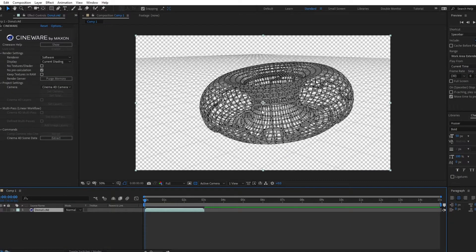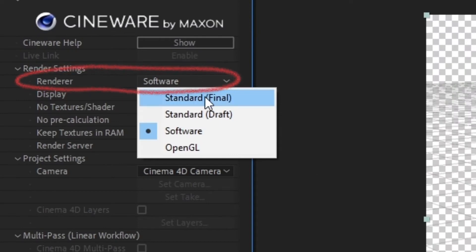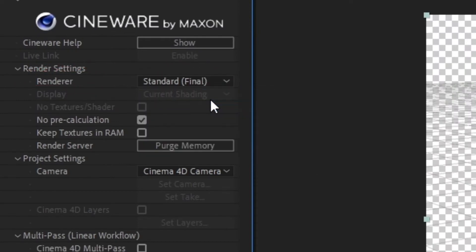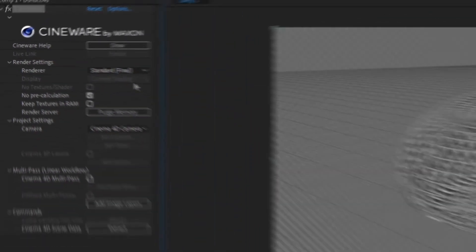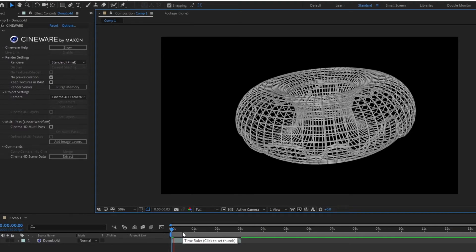If you want a clearer preview of your object without the grid background, click on this tab next to Renderer and change it to Standard Final. But just be ready for some preview slowdown.